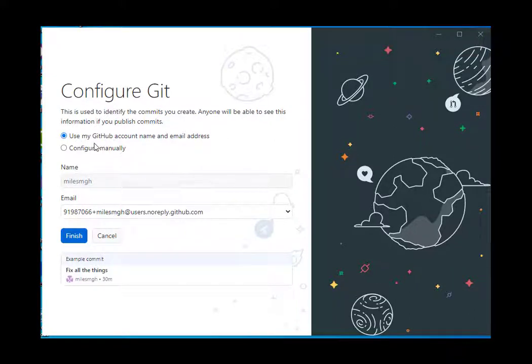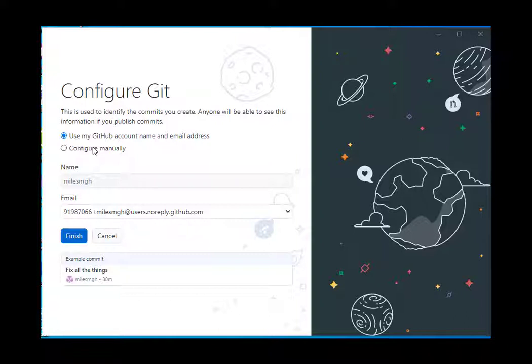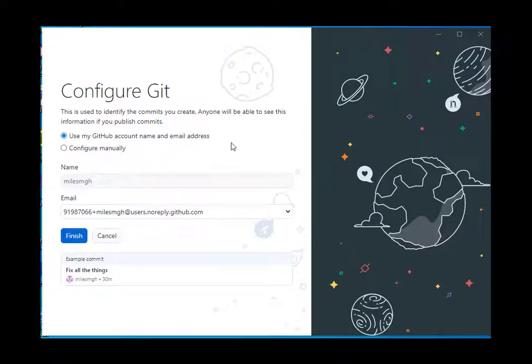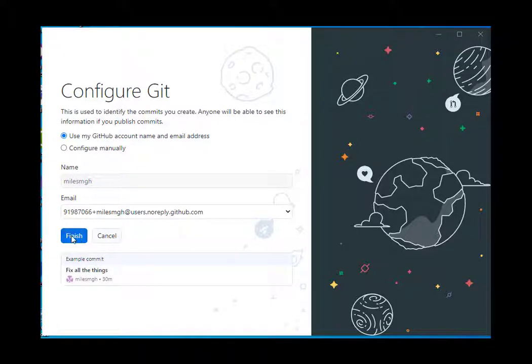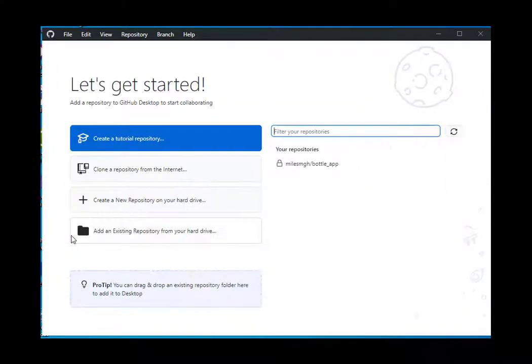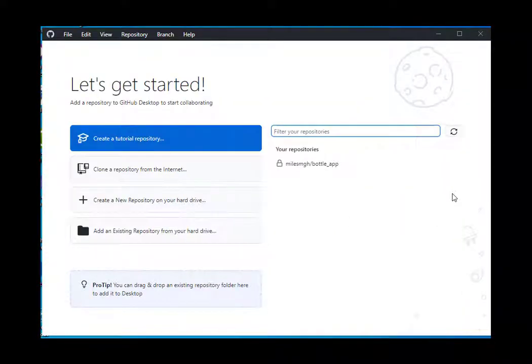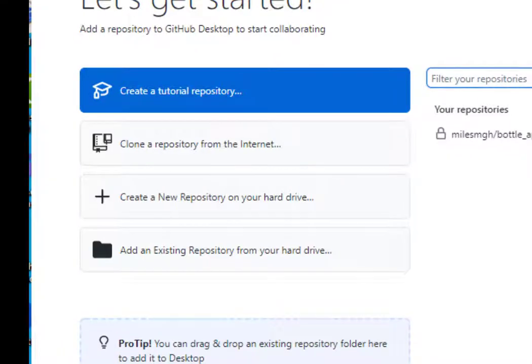Now I need to configure Git. Git is the software that runs on your machine that powers GitHub desktop and tracks all your changes. GitHub desktop is the interface that sits on top of Git. We've got these different options.